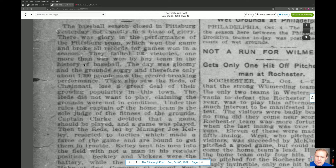'One more than was won by any team in the history of baseball.' And we should put some emphasis on that. The Pirates wanted to play this game not because the field was in great shape, but because they wanted the record. Don't come around telling me that in 1900 nobody knew about this — they knew what the record was, and they wanted it.